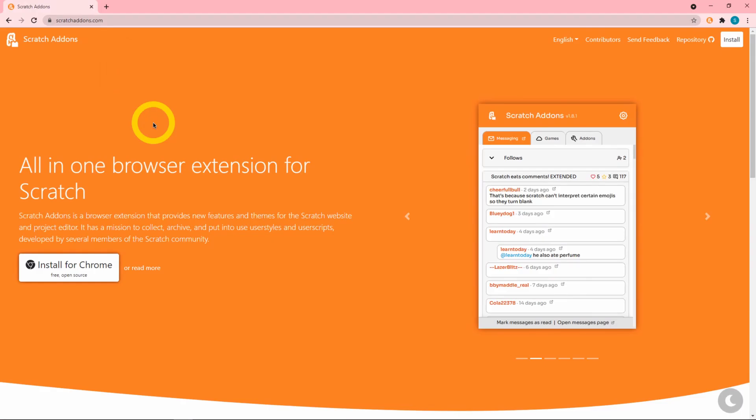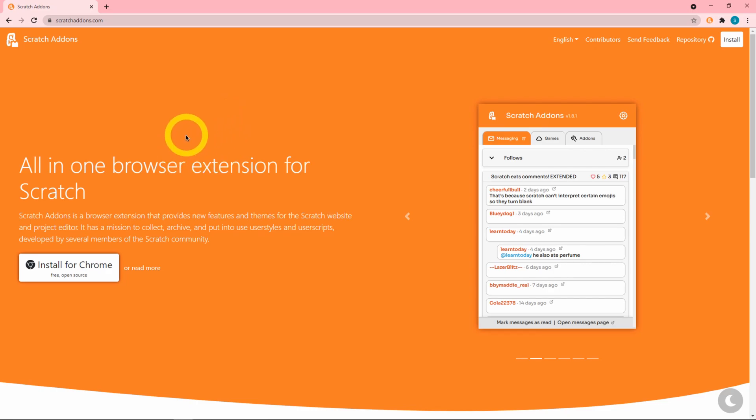That is all of the major updates in Scratch Add-ons version 1.15. You can see there's been a lot. If you have any questions leave them down in the comments, someone is probably going to answer them and they will probably be correct.